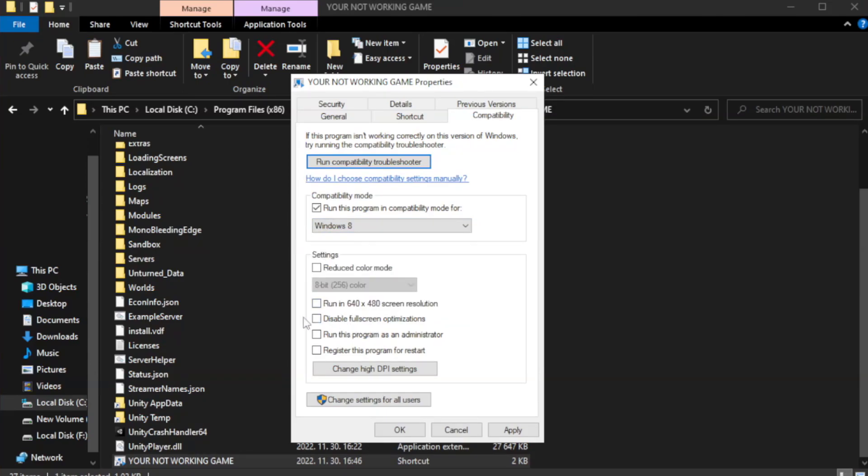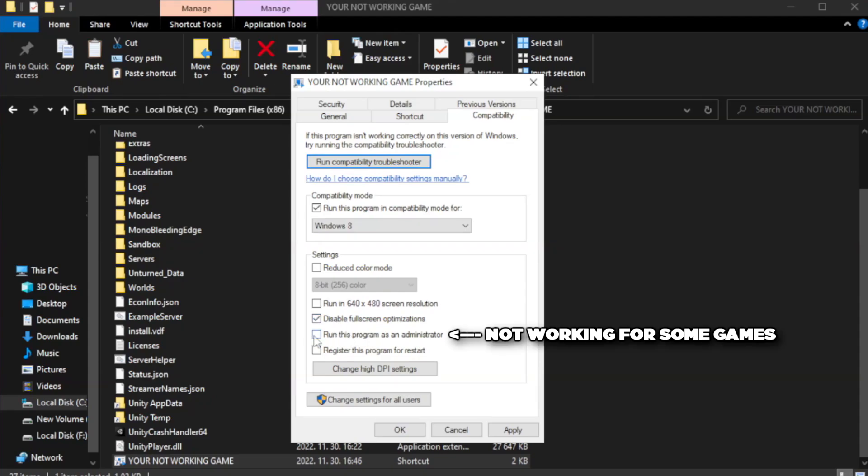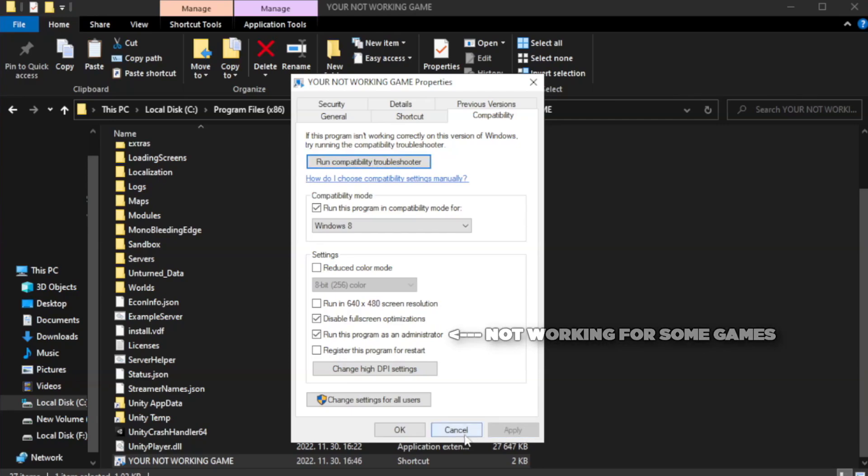Check Disable Fullscreen Optimizations. Check Run this program as an administrator. Apply and OK.